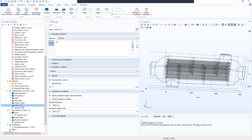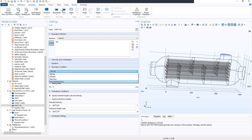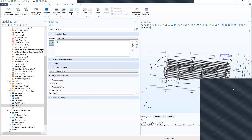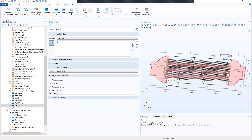So we set up the inlet of air — we locate the boundary selection and under the boundary conditions we set it as normal. We want to have a fully developed flow, and as we did for water, we change the average velocity to u_air (the air inlet velocity parameter).